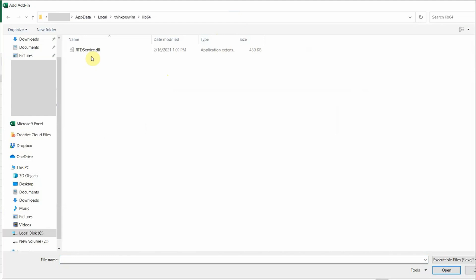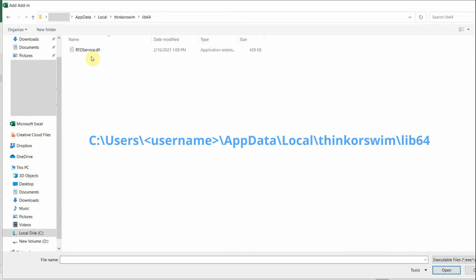It is usually stored under this file path, under C Drive, Users, Your Username, AppData, Local, Thinkorswim, and in the folder lib64.